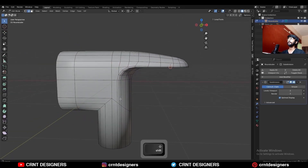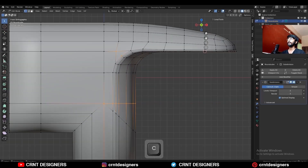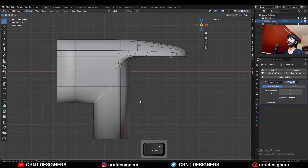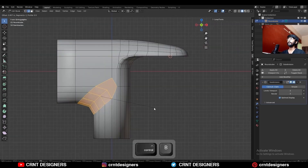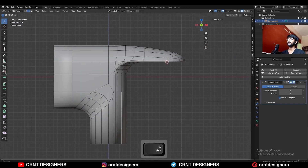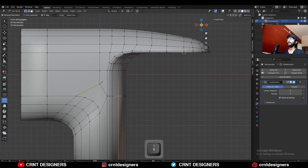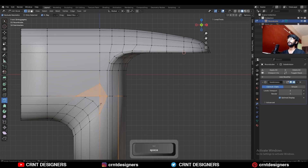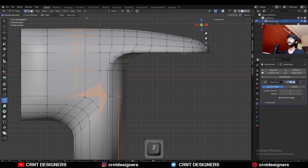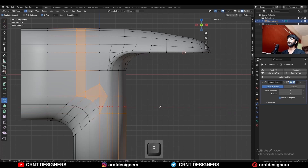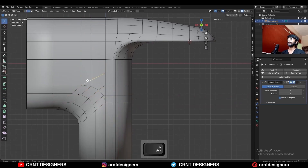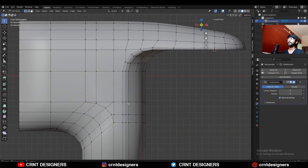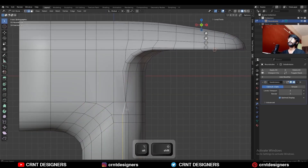Then use the knife tool and create a straight cut like this. Then dissolve this edge loop. Select this edge loop and add a bevel on it — add a 4-segment bevel and give it the proper bevel width. Then use the knife tool and create this kind of supportive structure with supportive cuts. Try to maintain good topology. Then dissolve these edges.